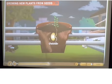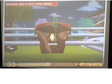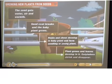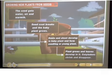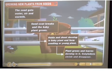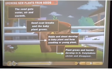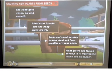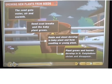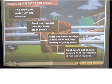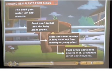Later, the shoot comes out and grows upwards towards sunlight. After using up the food stored in the cotyledons, the seedling gets water and nutrients from the soil. New leaves prepare food for the growing plant. The seed gets water, air, and warmth — the seed coat breaks and the baby plant grows. Roots and shoots develop and the seedling grows into a young plant. The plant grows and leaves develop.